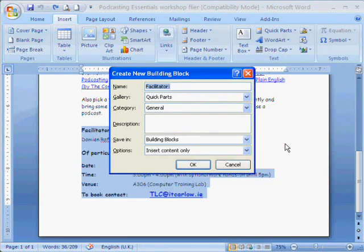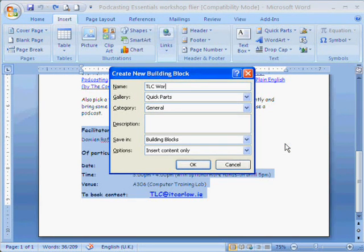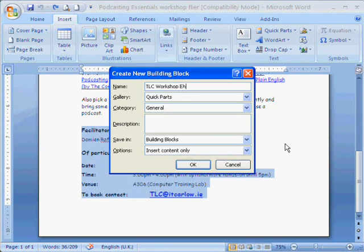Again we can define this particular building block. A building block is a more general term of which Quick Parts are included.